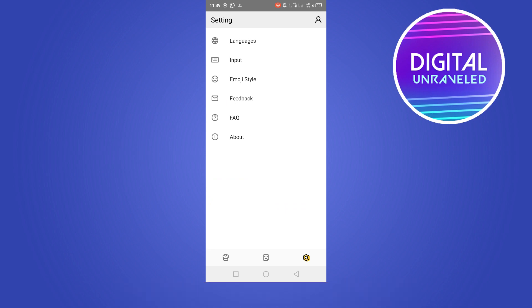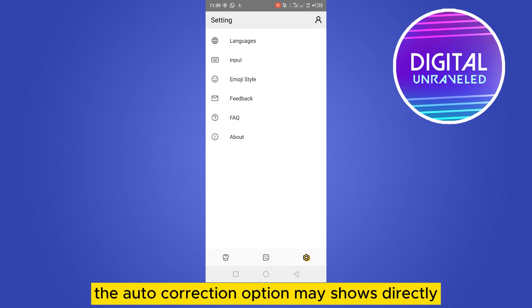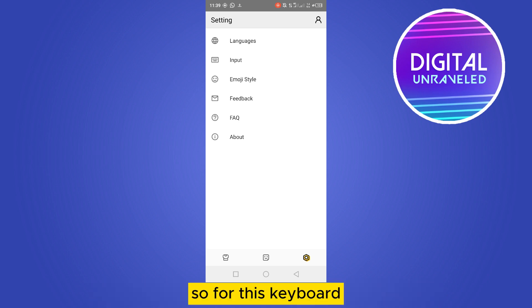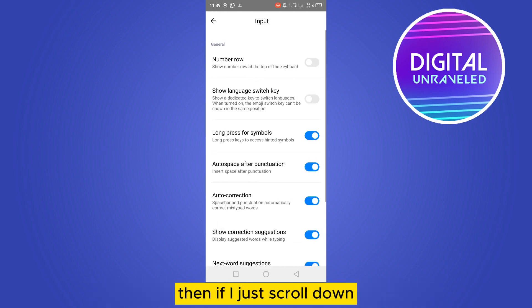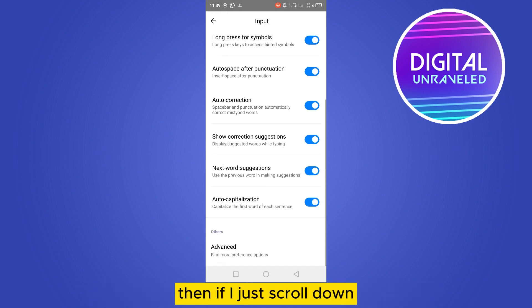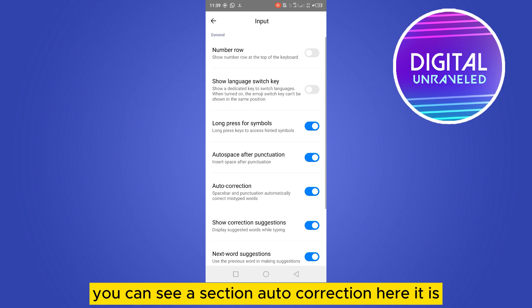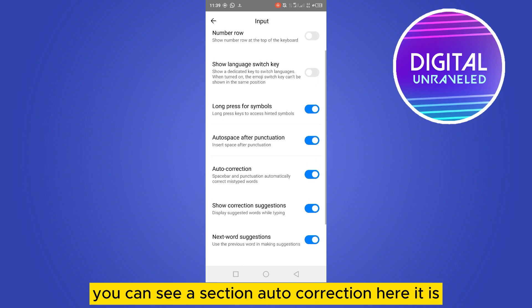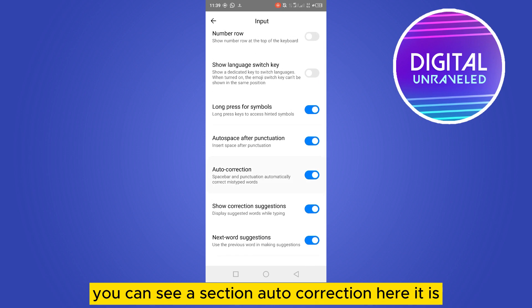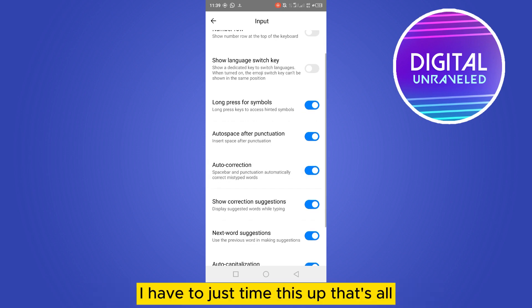For this keyboard, I have to tap on input. Then if I just scroll down, you can see a section called auto-correction. Here it is. I have to just turn this off. That's all; it will not auto-correct anymore.